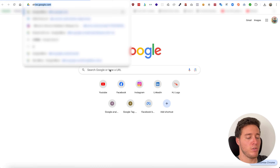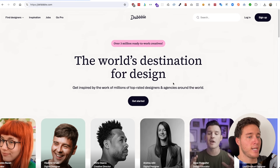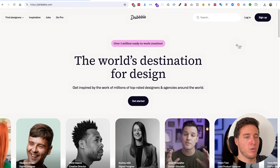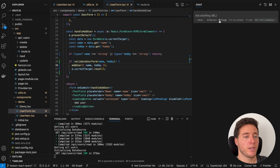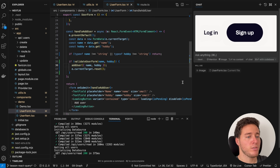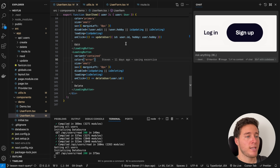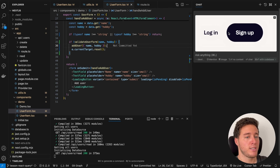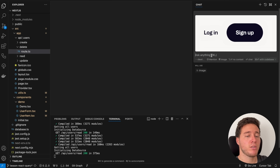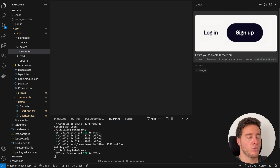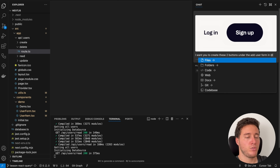One more thing in the chat that we didn't have in the Composer is images — this is extremely powerful. For example, let's go to a design website like Dribbble and say we want to implement a login and sign-up UI. I save a screenshot and use that image in Cursor AI. I want to add these buttons under the user form, and I can just search the entire codebase or specify the context.